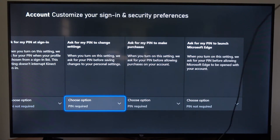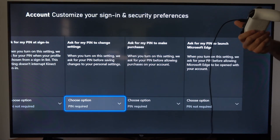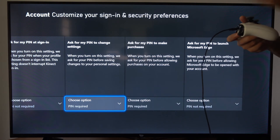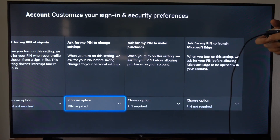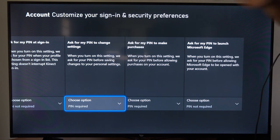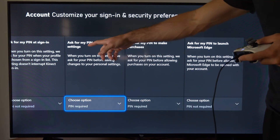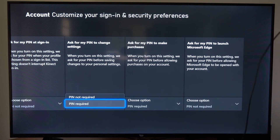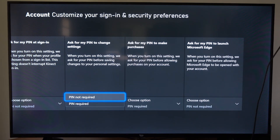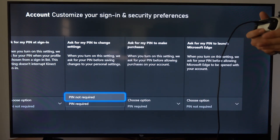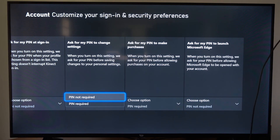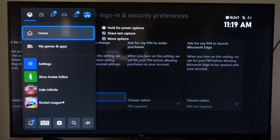Today in the studio I'm going to show you how to turn off the password PIN being required when you're going through the settings on your Xbox One, and this is very easy to do. What you need to turn off is 'Ask for my PIN to change settings'. You can go to 'PIN not required' or delete your PIN altogether. If you delete your PIN, it's going to require you to sign in with your email address and password.